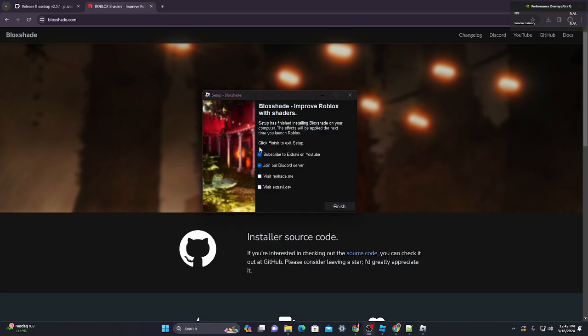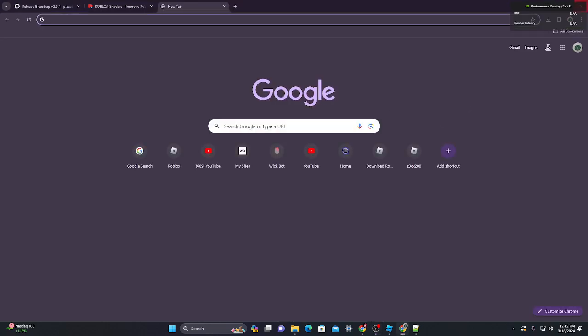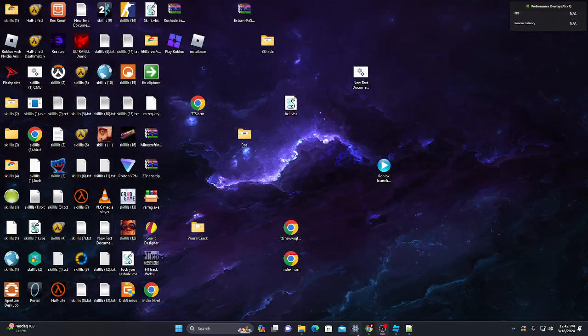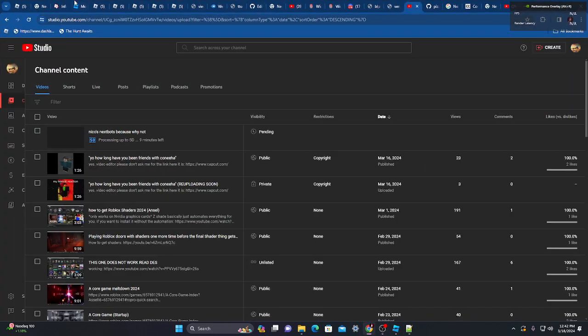After it's completed, you'll see this screen. You can either do this or just unselect them. And then after you're done, you're done. You have shaders installed on Roblox.